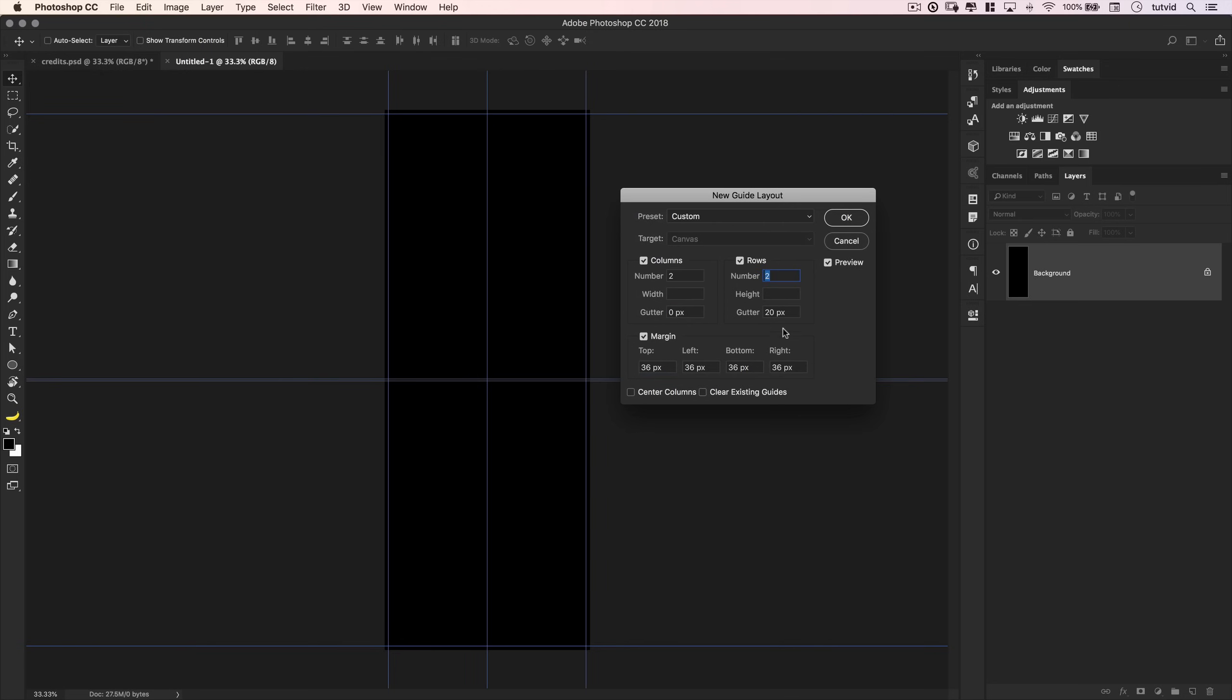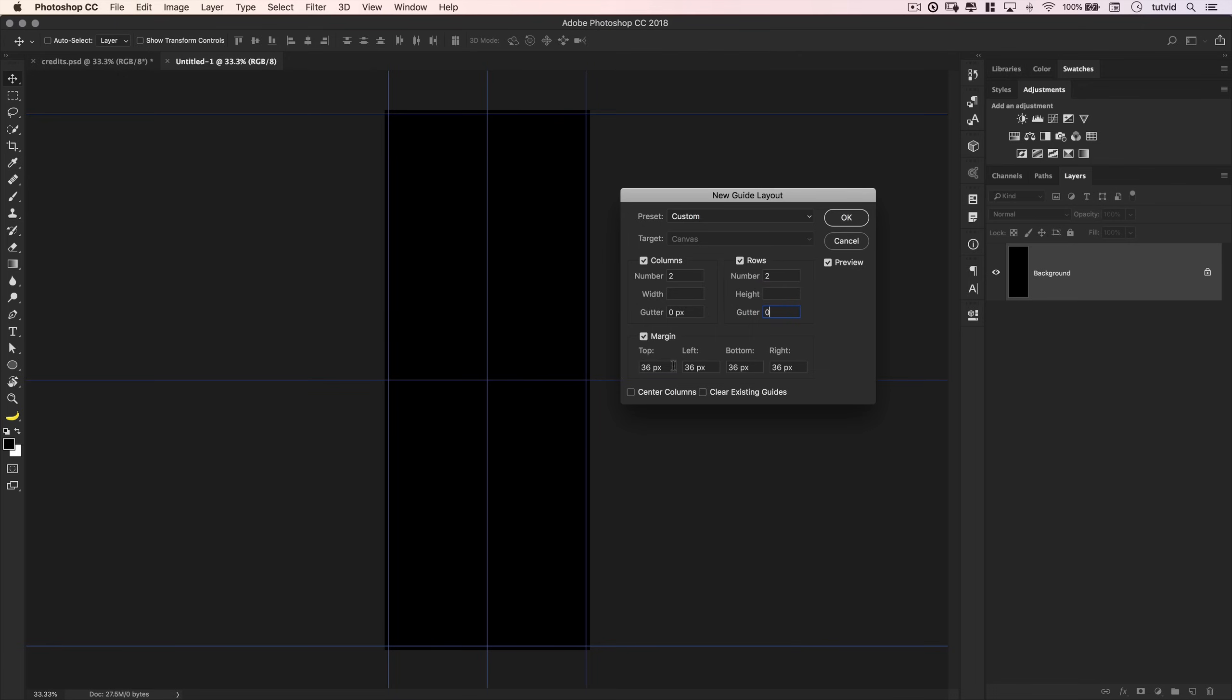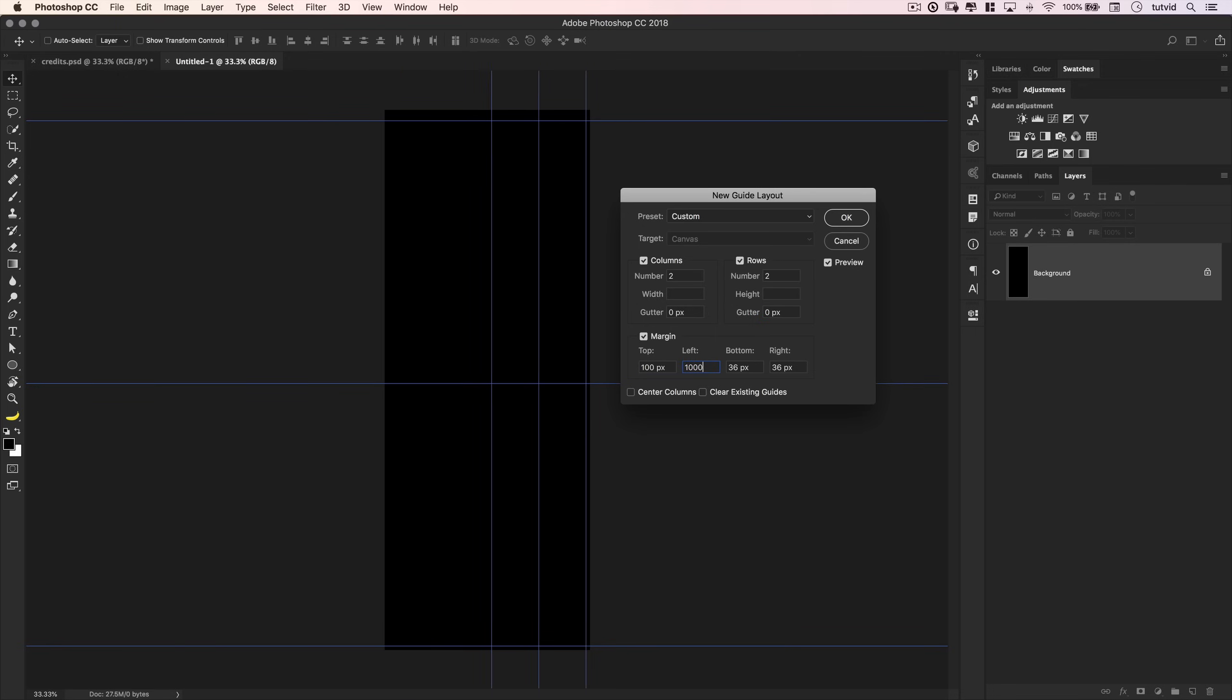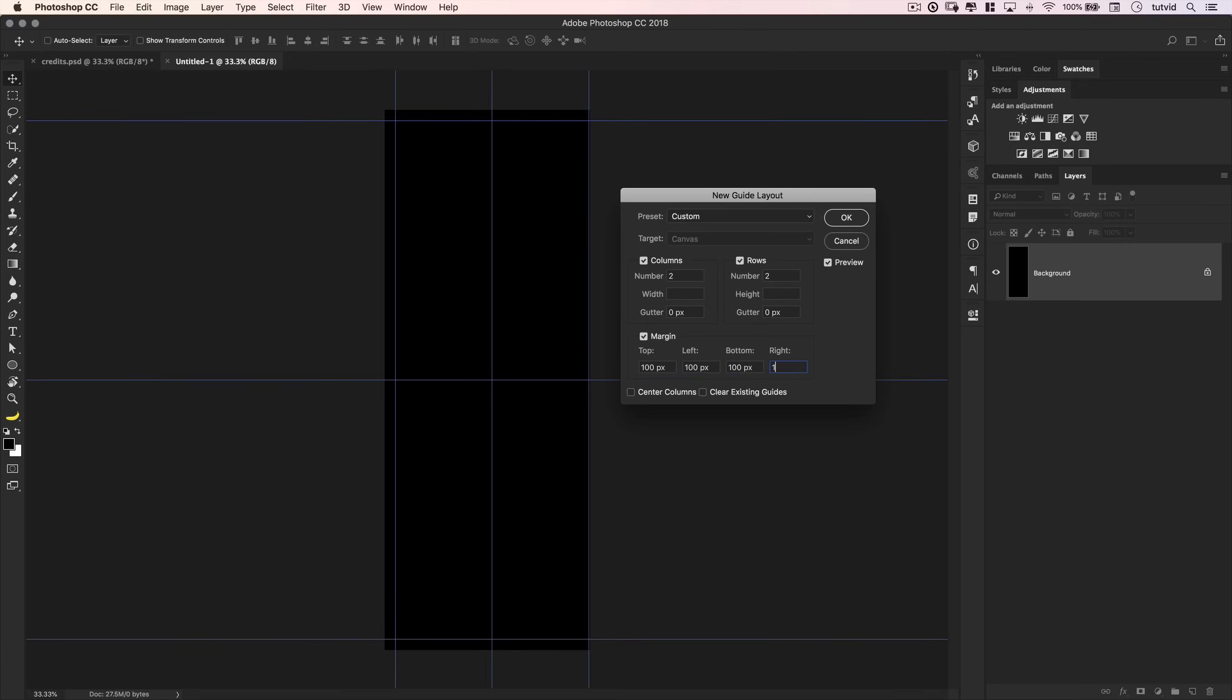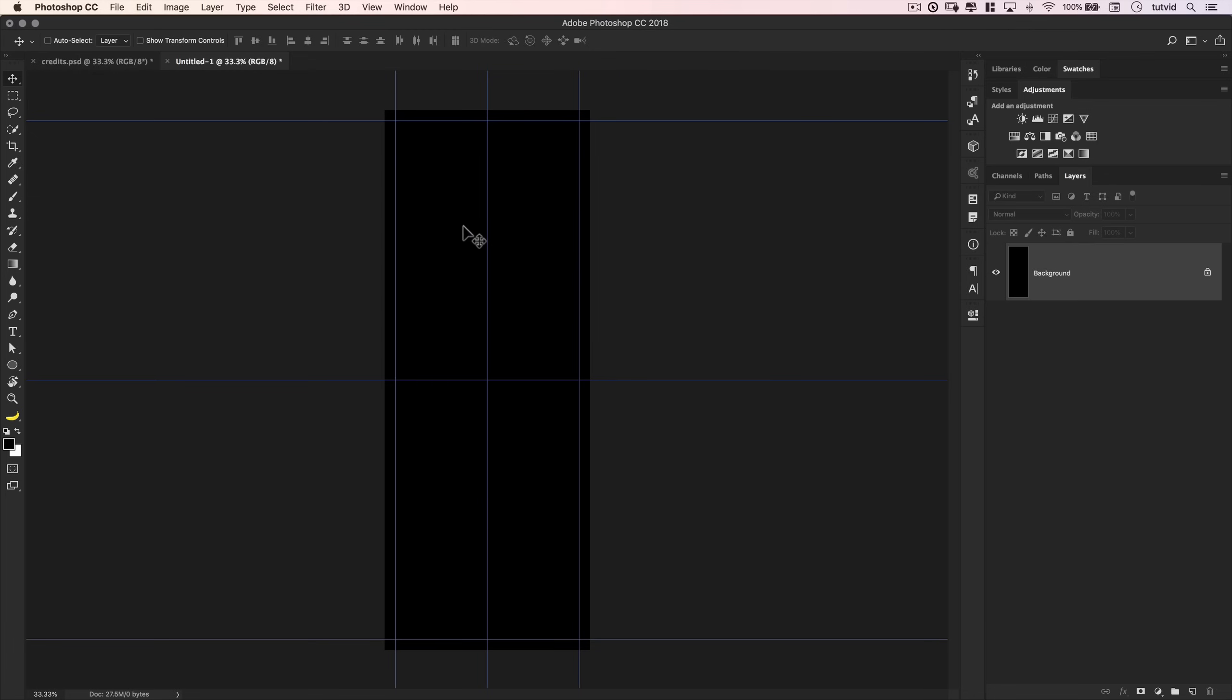I actually could use a gutter, but I'm not going to. We're going to go with just two columns, two rows. And then a margin. We want to go with a margin of like, let's go with like 100 pixels. So I'm going to say 100 pixels on each side. Something like that. And I'm going to hit OK.